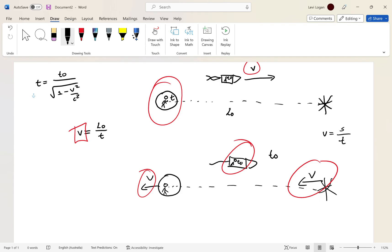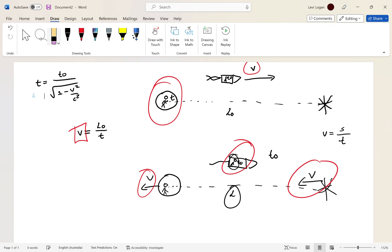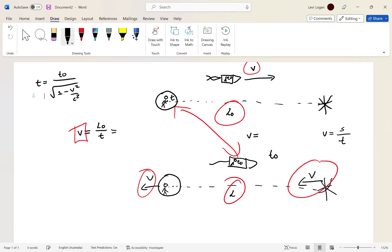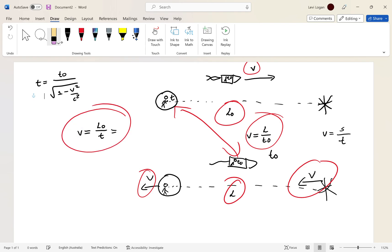I'll label the length the rocket observer sees as L. This length L is not the same as L₀ that the Earth observer sees, because velocity has to be constant. Since the rocket observer sees a different time, the lengths need to be different for the velocities to be equal. So the rocket observer's velocity expression is L divided by t₀. That gives us two expressions for velocity.